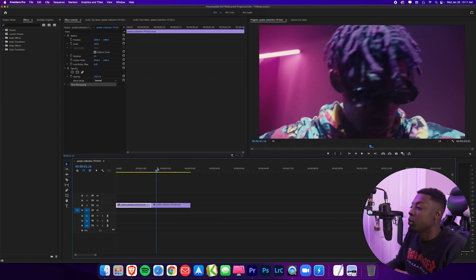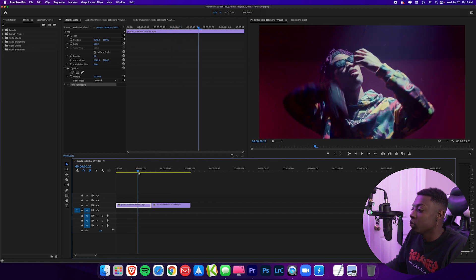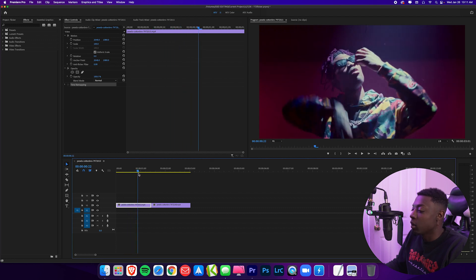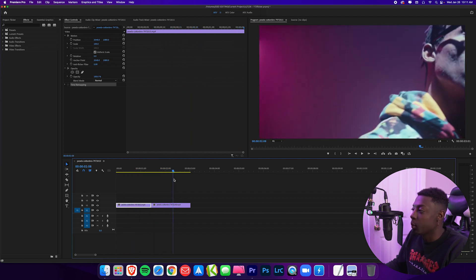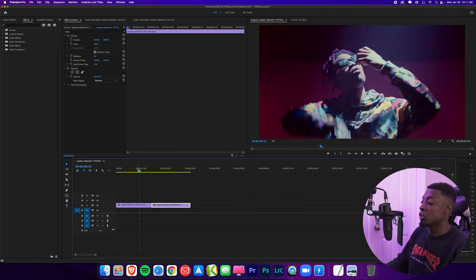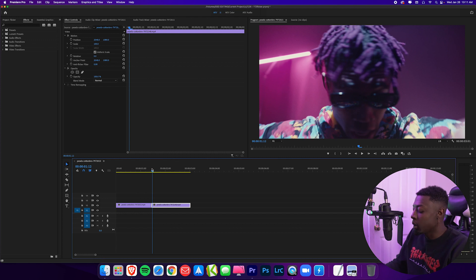So now we're in Premiere Pro. I have my two clips right here — one clip of a guy performing in a music video, and another clip of him performing in that same music video. For the first flicker transition, what we want to do is combine my clips, so I want to make a nested clip.